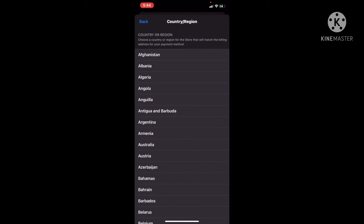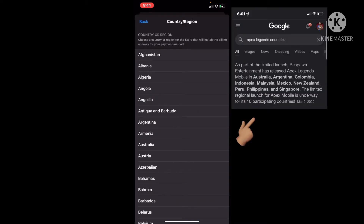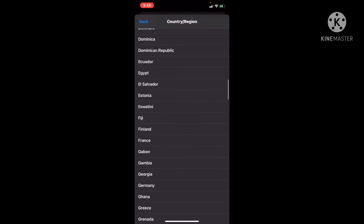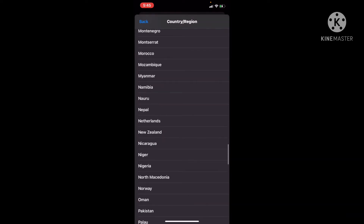Change your region. These are the only countries I'll give you. There are countries you can play on, but I would pick Singapore.